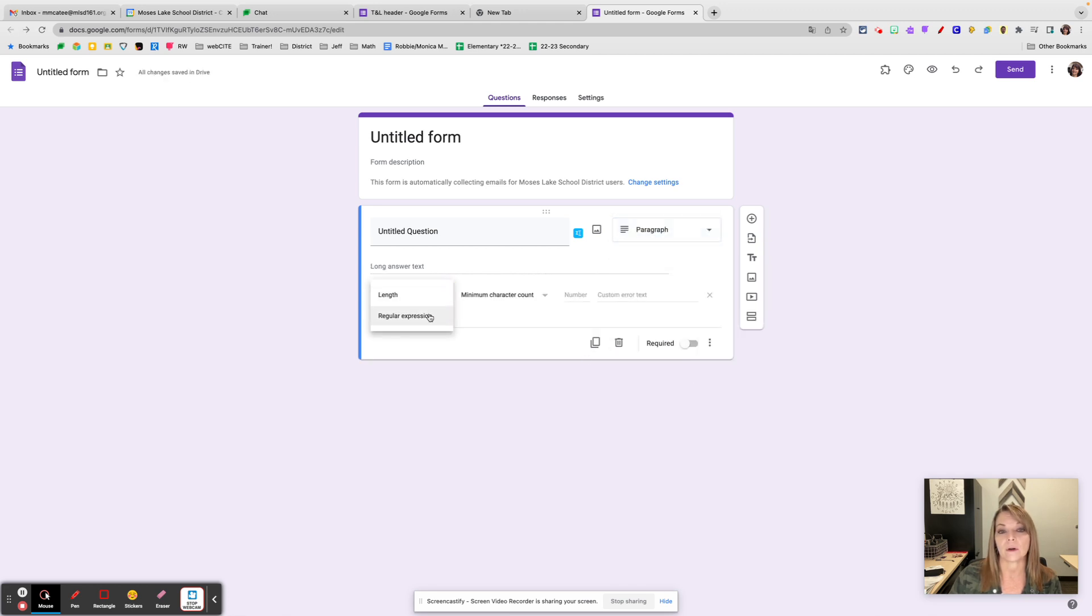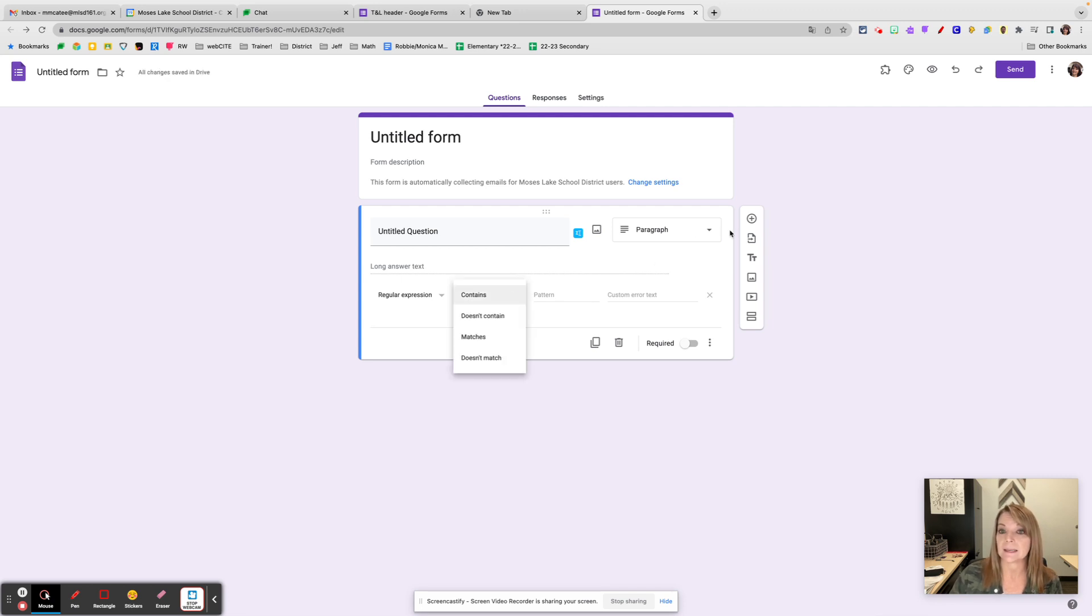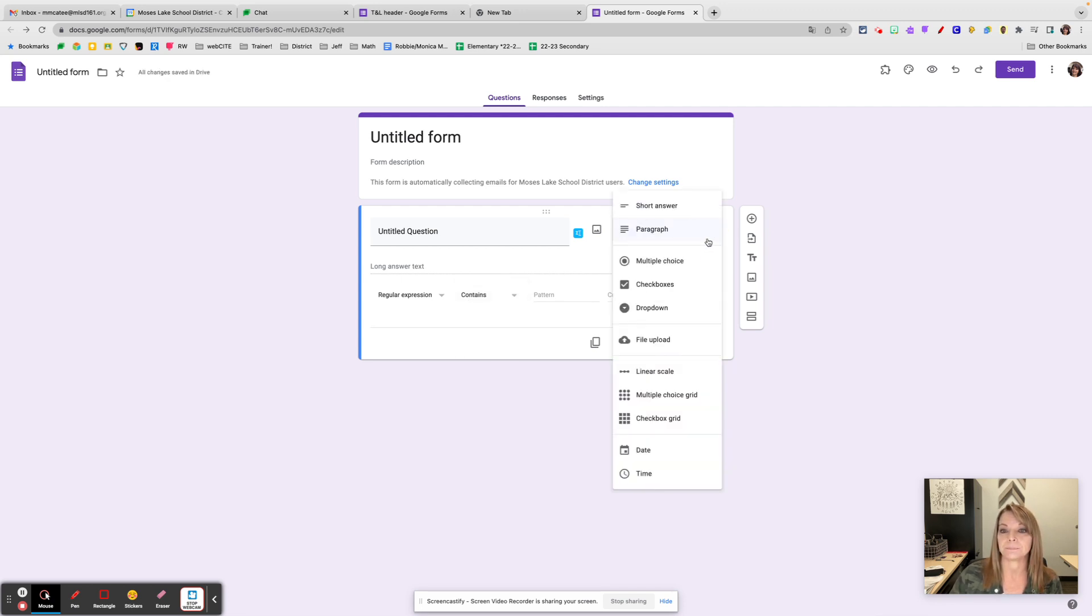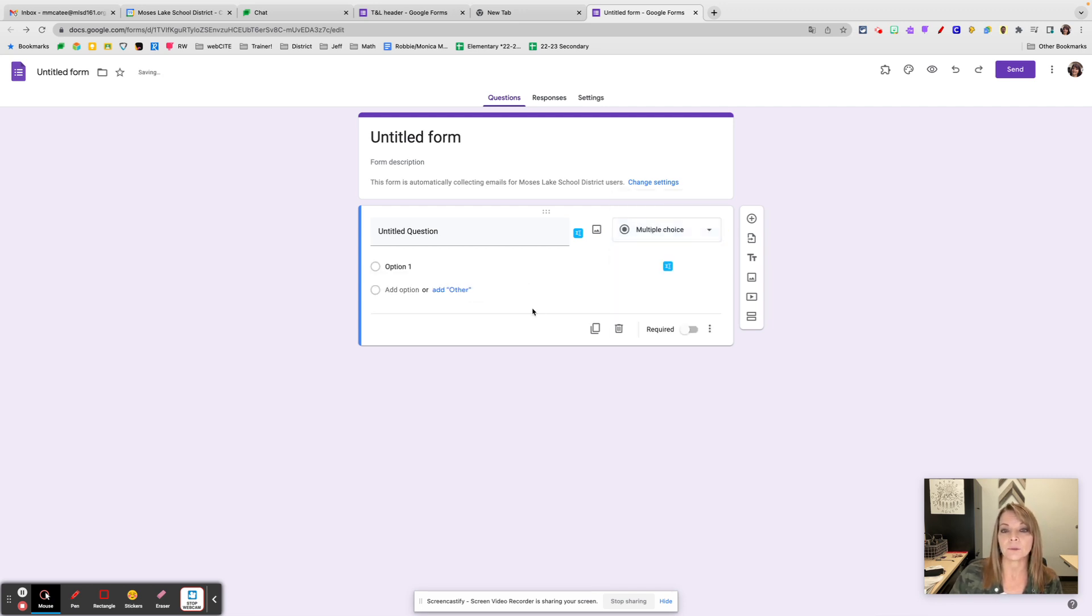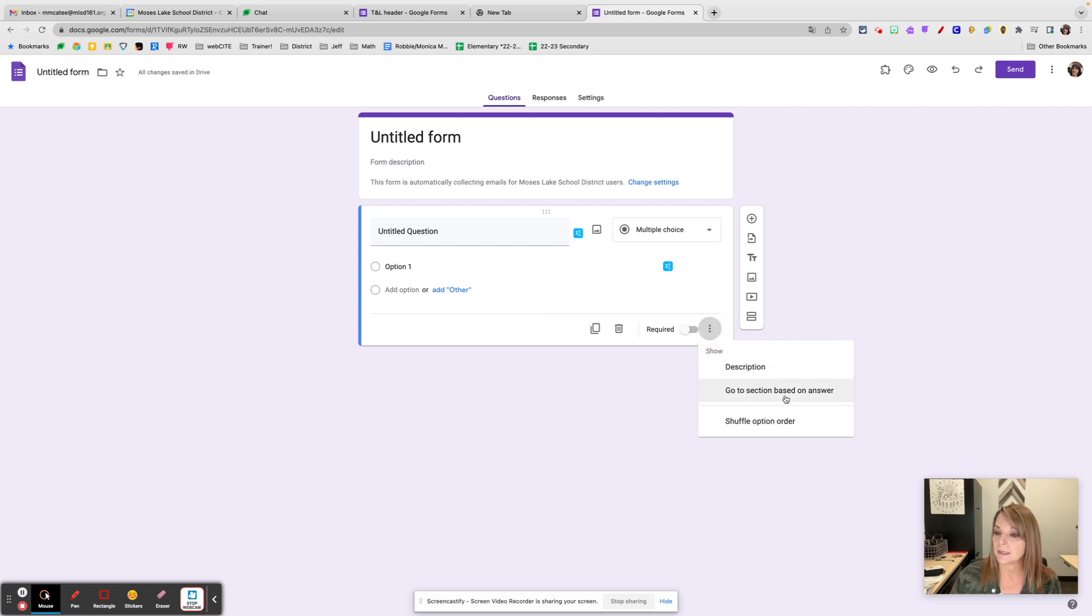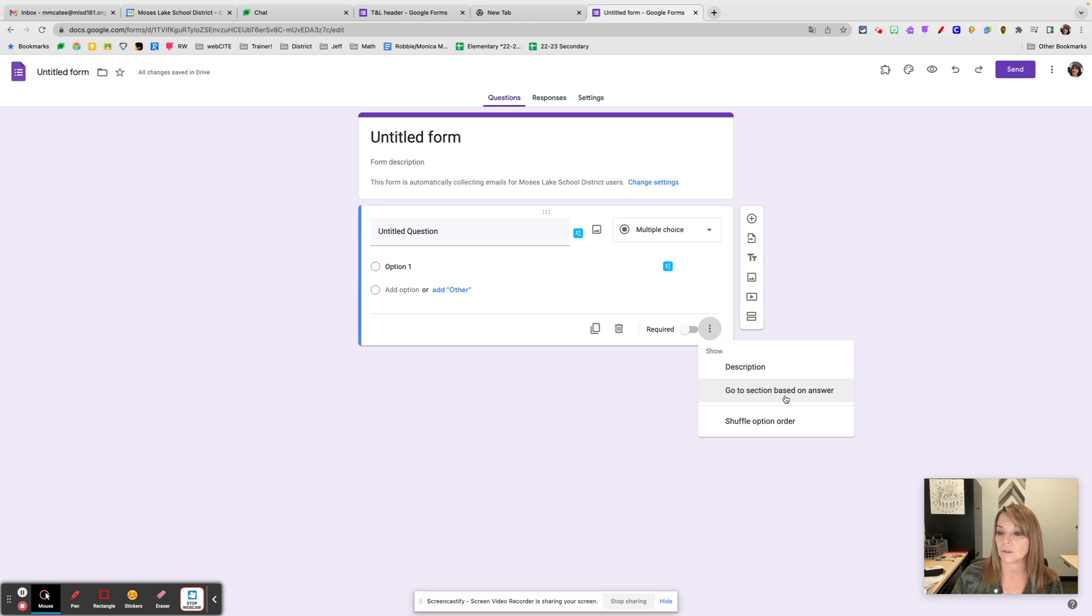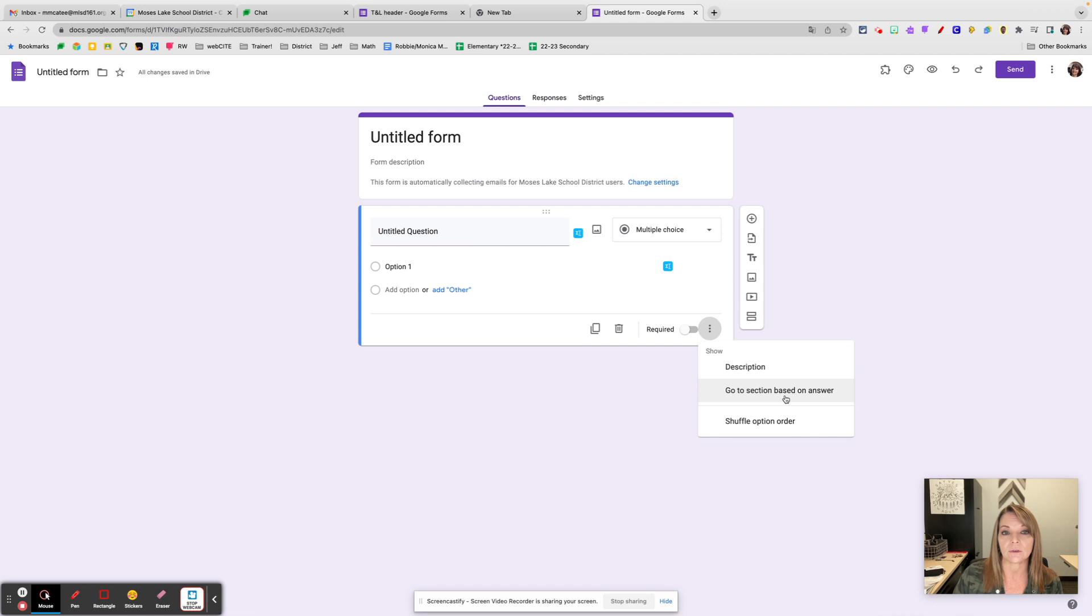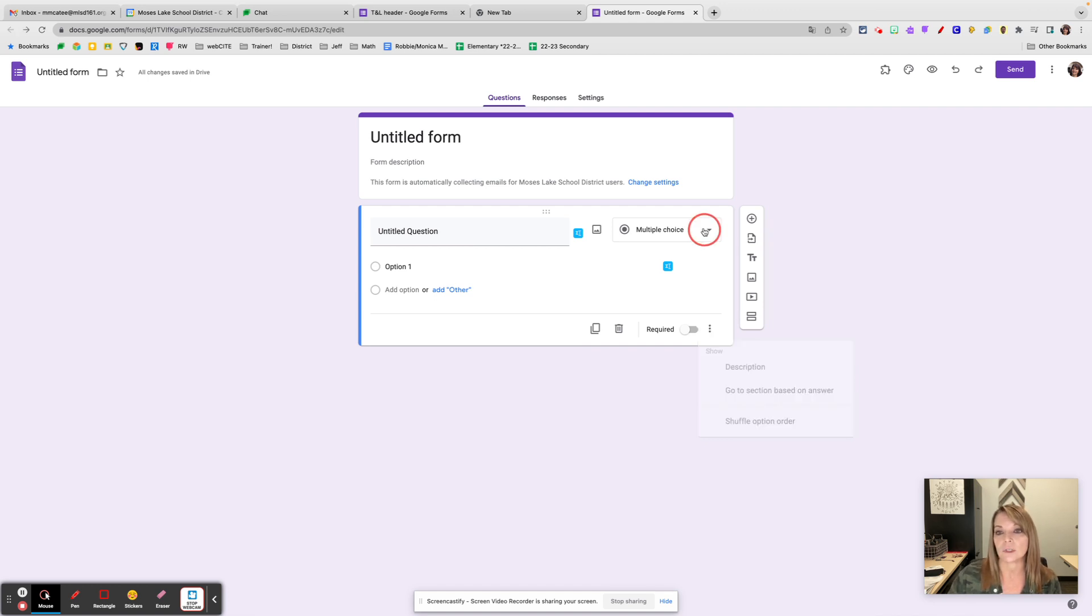Multiple choice has features such as 'go to section based on answer.' That's one of my favorites. If the answer was yes, it goes to one section; if your answer was no, it goes to another section. If I'm a sixth grader, I'm going to answer these questions. If I'm a seventh grader, I'm going to answer those questions.